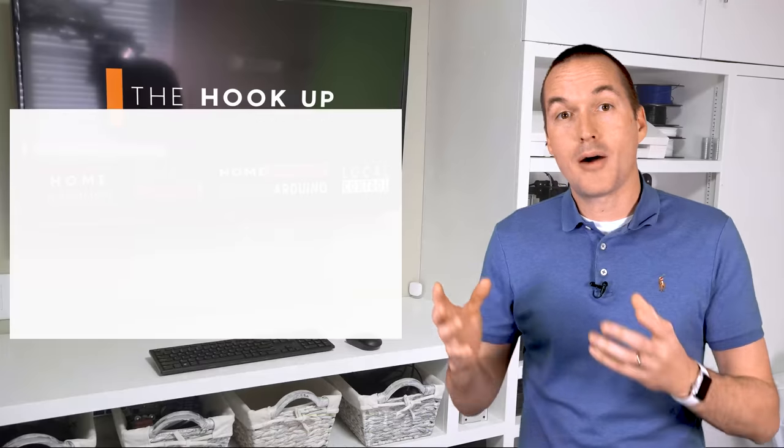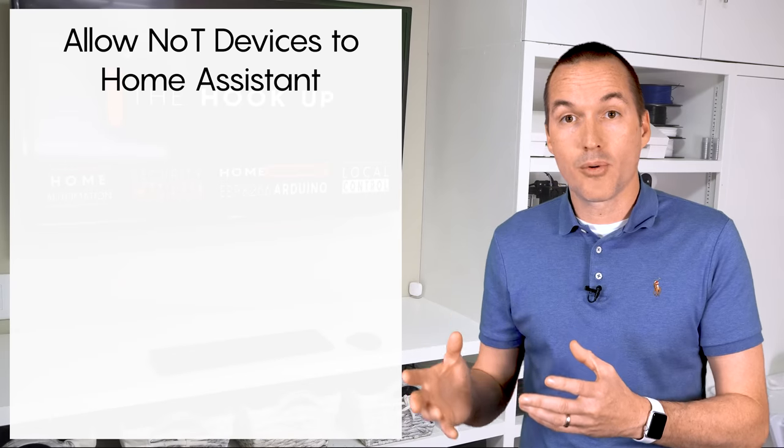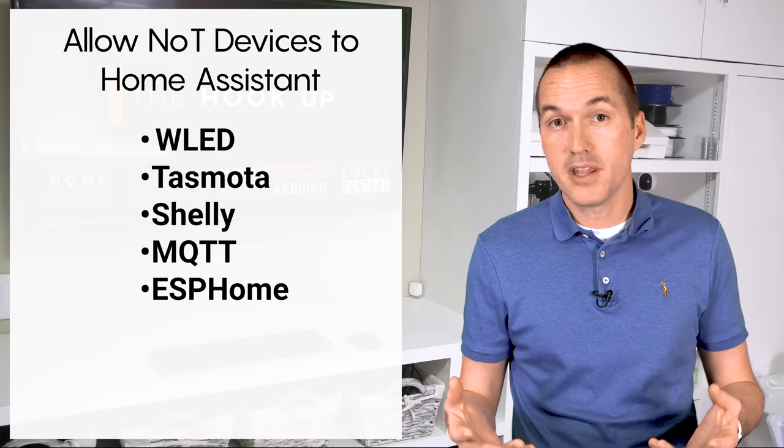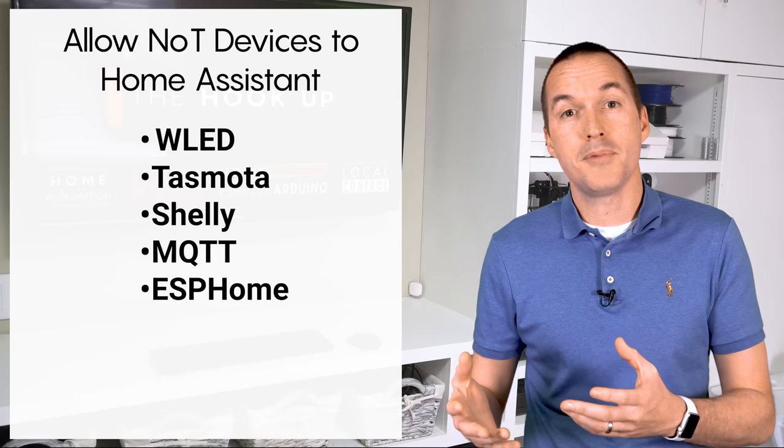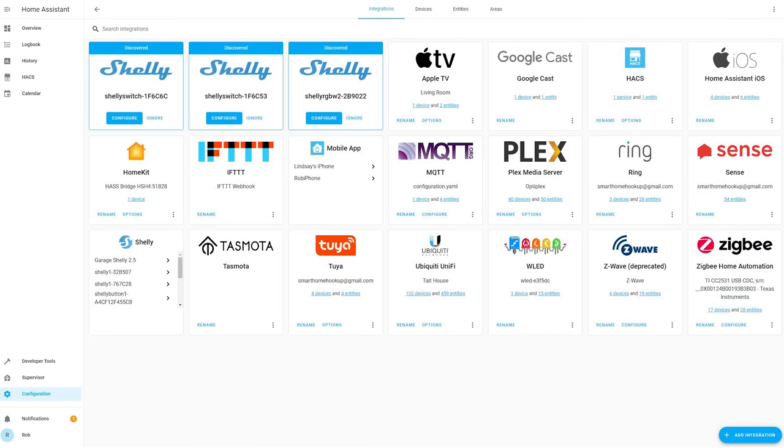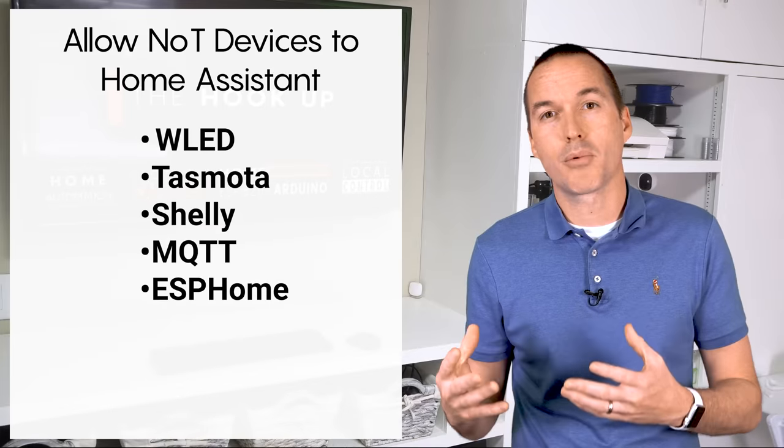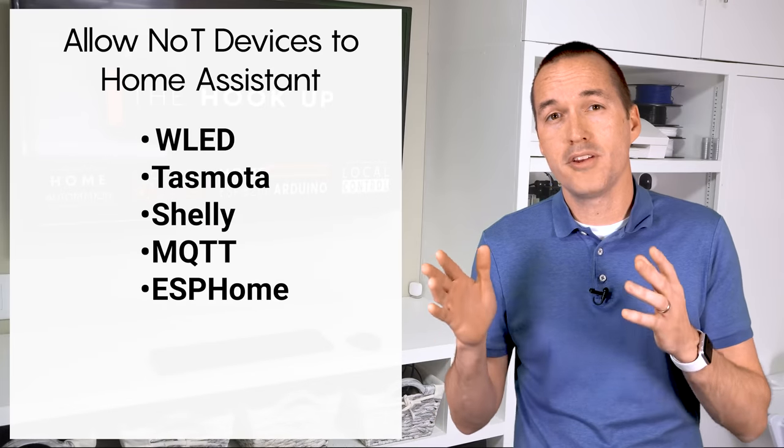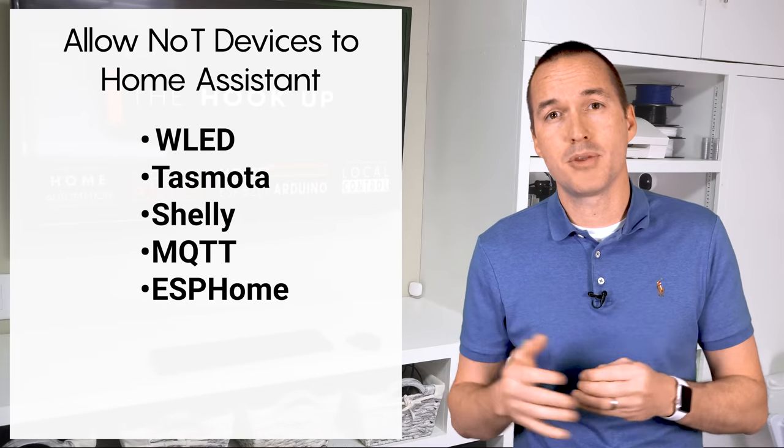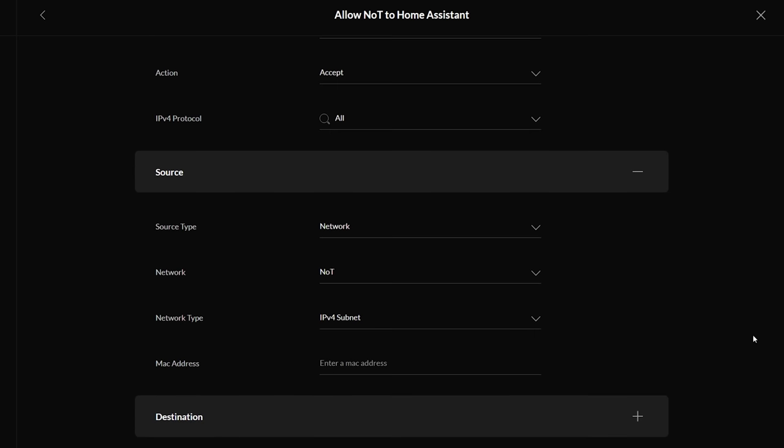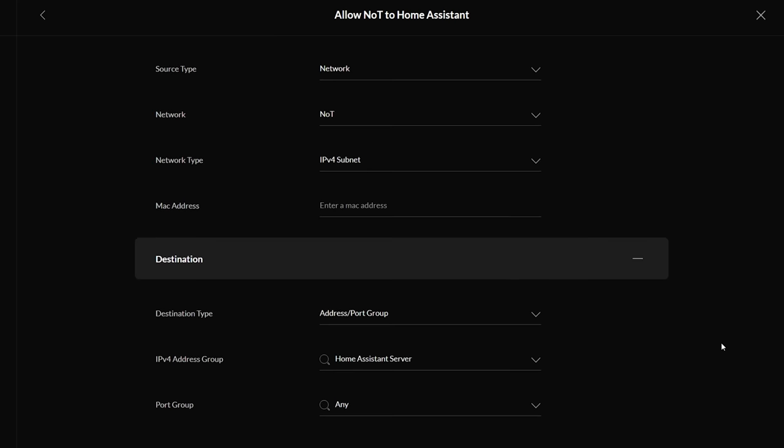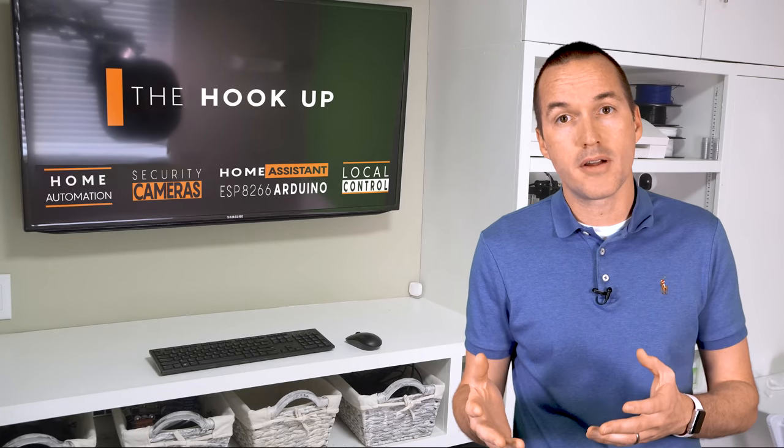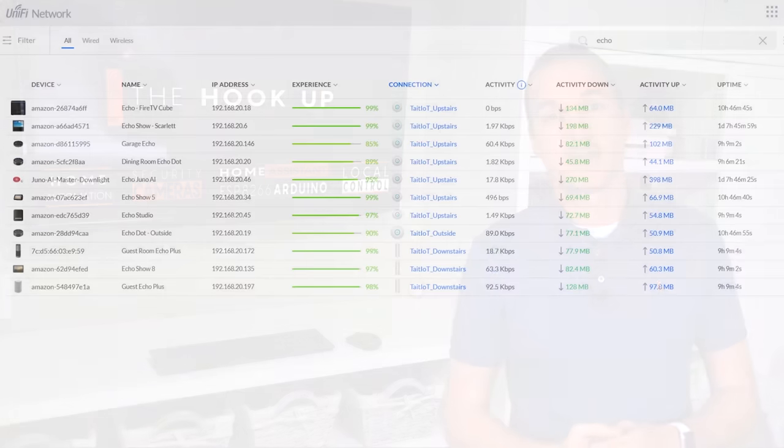My next rule is to allow my NOT network to communicate with home assistant. In my previous video I limited this rule to only MQTT traffic, but with all the new integrations and protocols used by home assistant for things like Shelly discovery, WLED, ESPHome, I'm recommending just giving the NOT network full access to home assistant on any port rather than just specific MQTT ports. For this rule you should choose LAN in, apply before, allow all protocols, and then for the source it should be the NOT network and the destination should be your home assistant server, port group any. If this rule is too broad for you, you could define more specific groups of devices within your NOT.